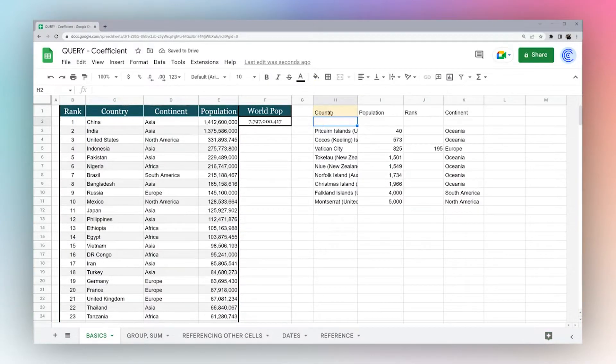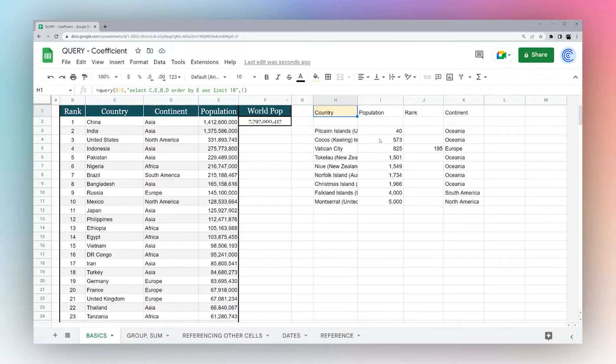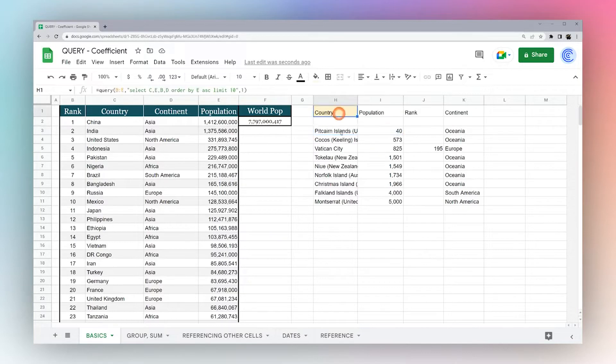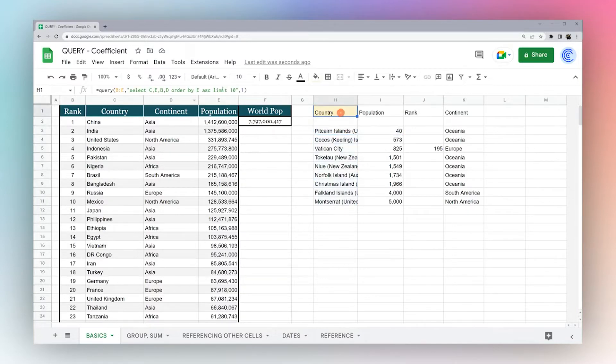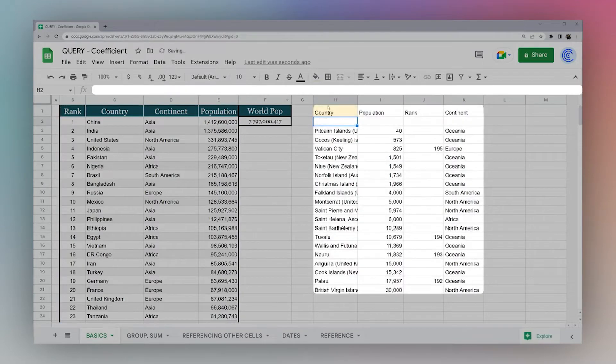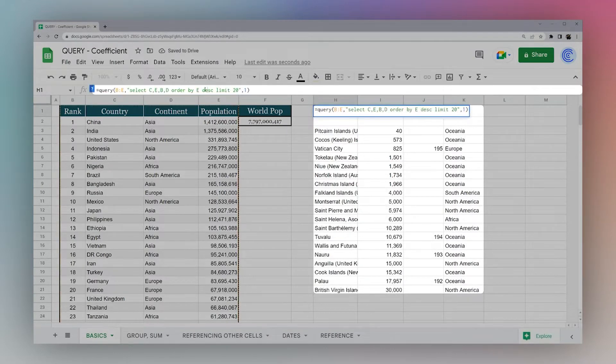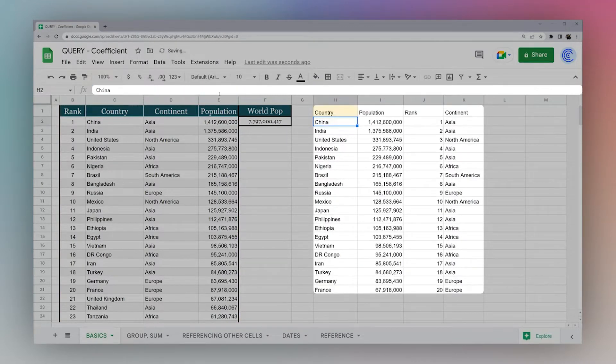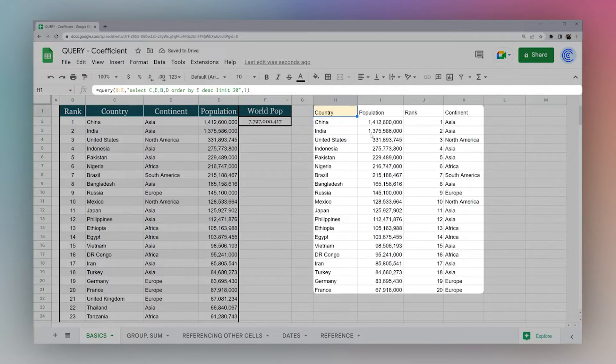And so this is going to start with the smallest, which is Pitcairn Islands, and show the next 10 results. So you could go to 20, and now we can see 20 results. We change this to descending, now we see the 20 largest countries.